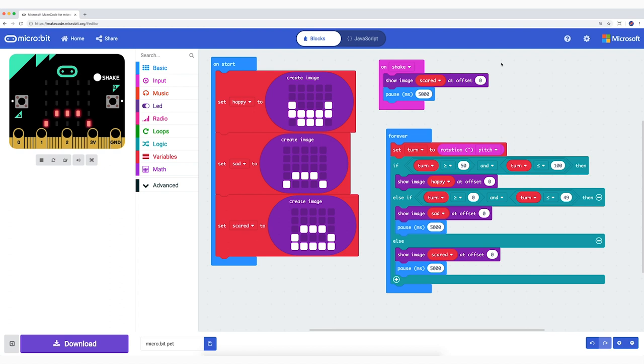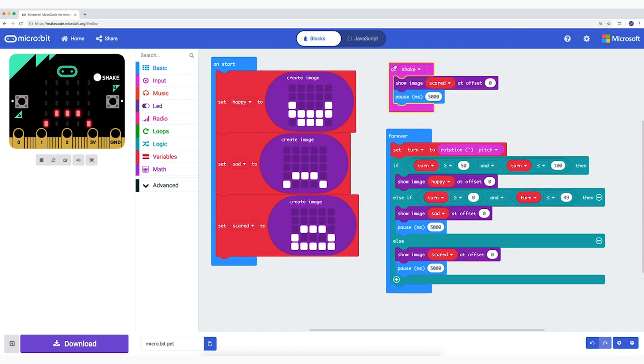The last block works on the on shake code. You may remember that one from the digital die. If you hang askew with your micro pet, then show variable scared. And what that variable scared is exactly is described here.